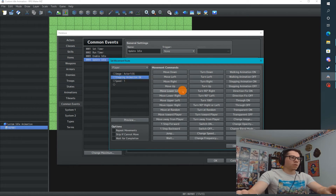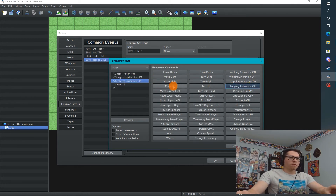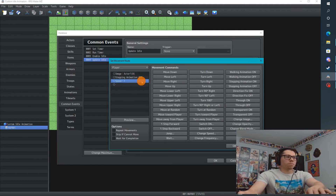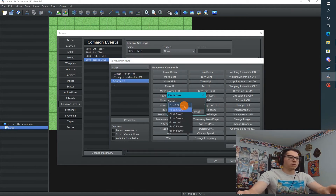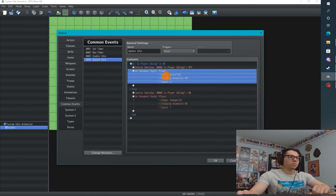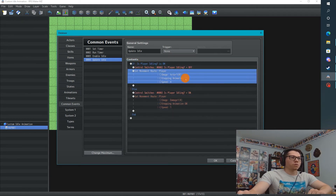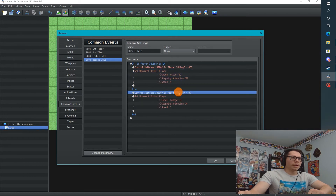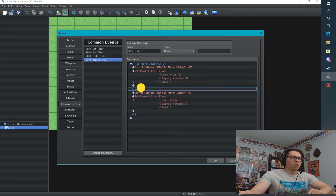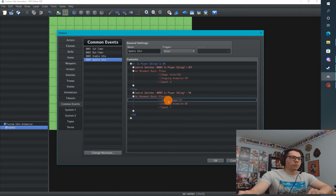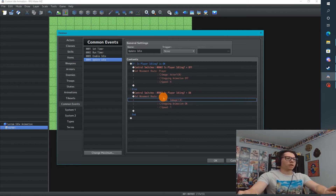Stepping is going to be off, and the speed is going to be normal. So again: if idle is playing we turn it off and go to our normal actor sprite. And when idling is off we turn it on and switch to our idle sprite sheet.